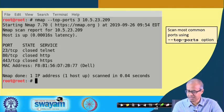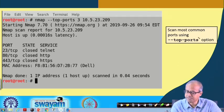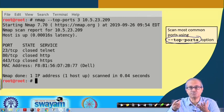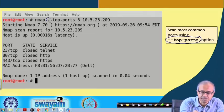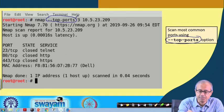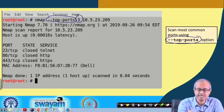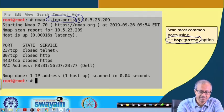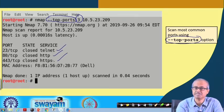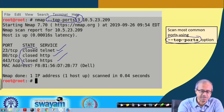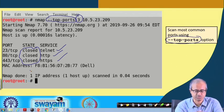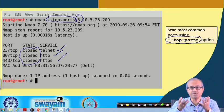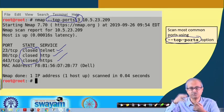Another option is minus minus top-ports, which scans the most commonly used ports. You specify a number — for example, 3 — and the three most commonly used ports will be scanned. Here the three top ports are telnet, HTTP, and HTTPS, and a summary report shows all three are currently closed on this host. You can specify ten or any number of top ports to scan.